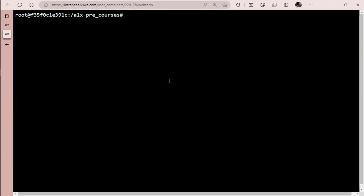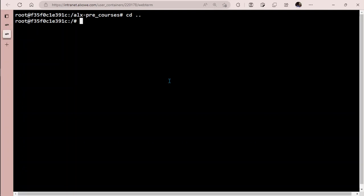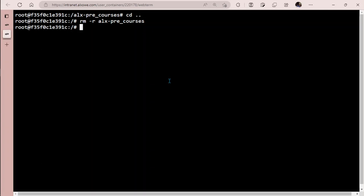After that, simply cd to go back, and then remove that alx_pre_courses folder that we cloned using HTTP. Use rm -r to remove it recursively. The file is gone. Now we want to clone the file using our new key.